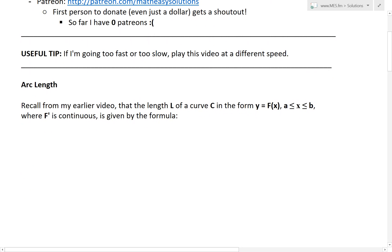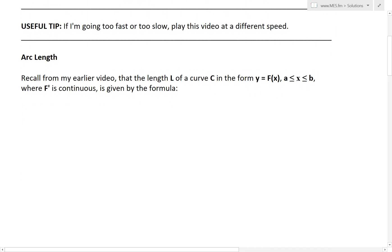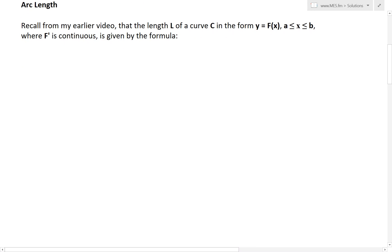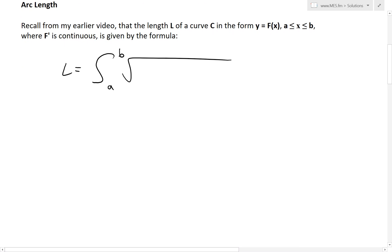Let's look at arc length. Recall from our earlier video that the length of a curve C in the form y = F(x), where x is between A and B, where F prime is continuous and the derivative exists, is given by the formula. The arc length L is equal to the integral from A to B of the square root of 1 plus (dy/dx)², then dx.